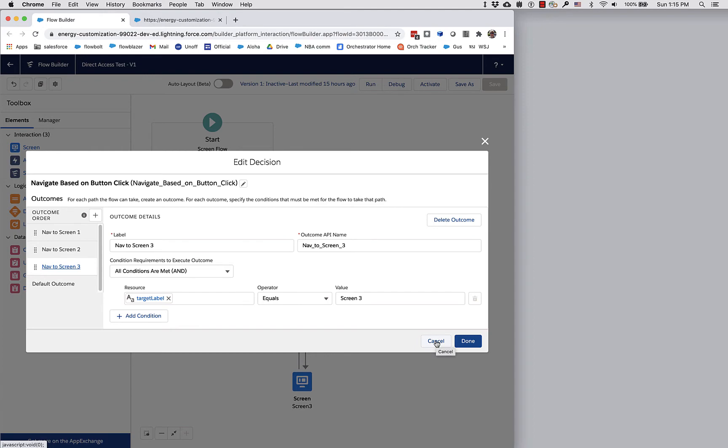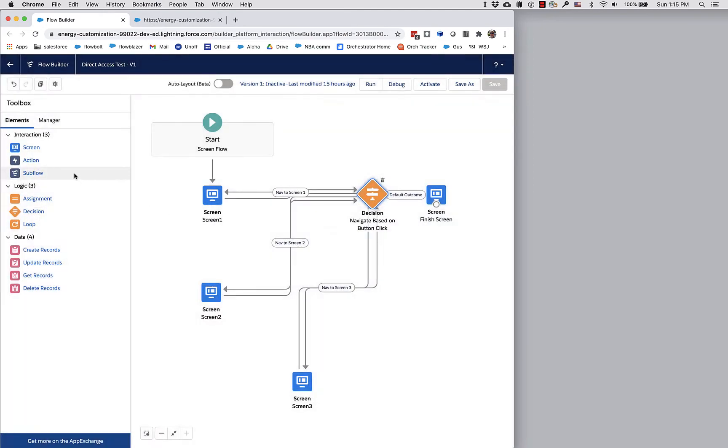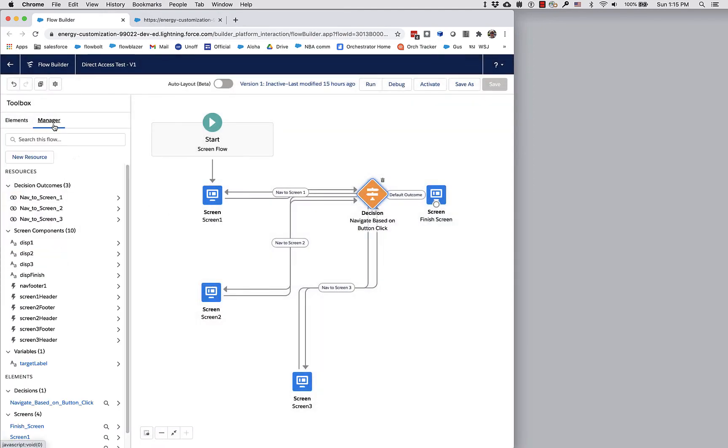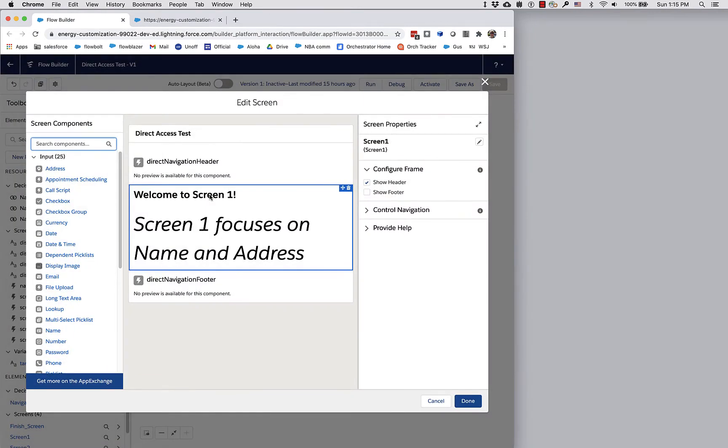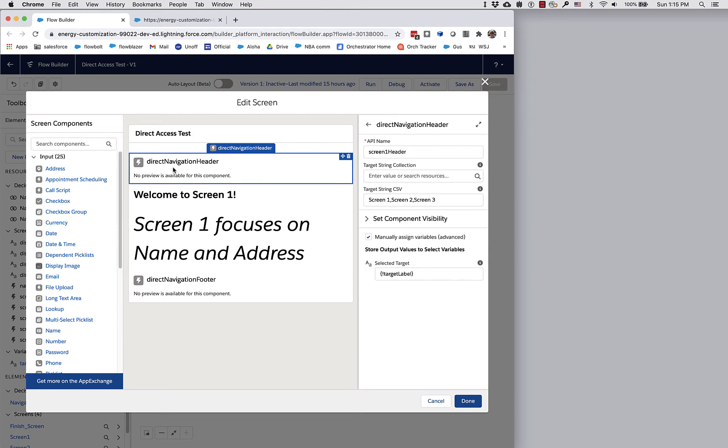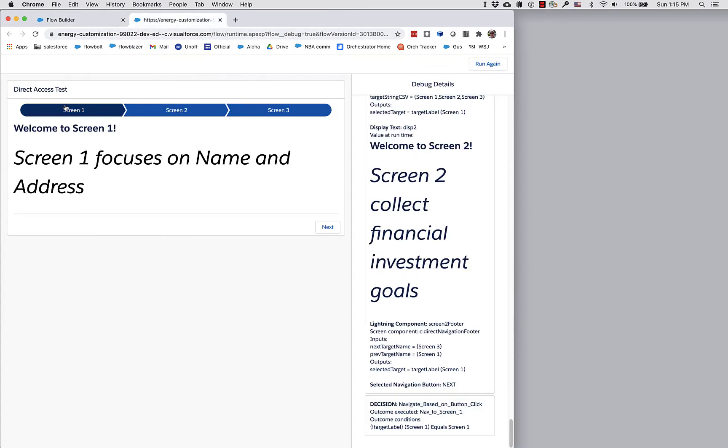Where is target label coming from? That's a variable that I created so that I could take the clicks that are happening in these headers. The header, remember, is drawing this component.